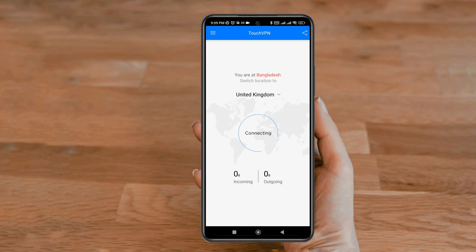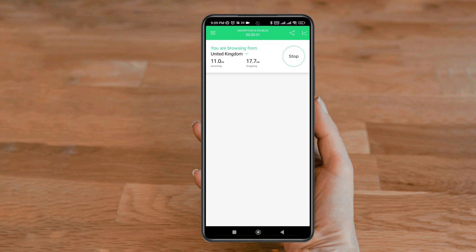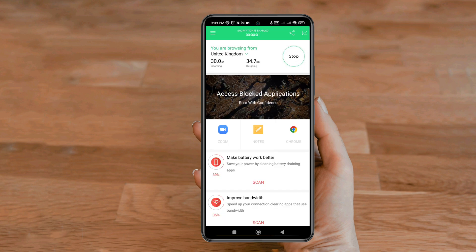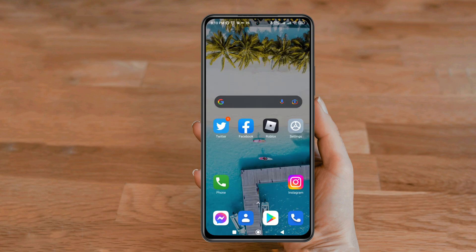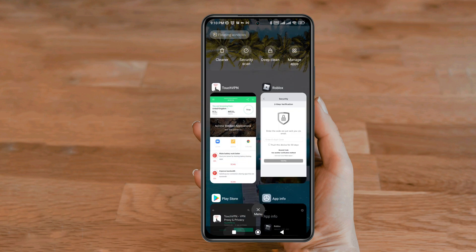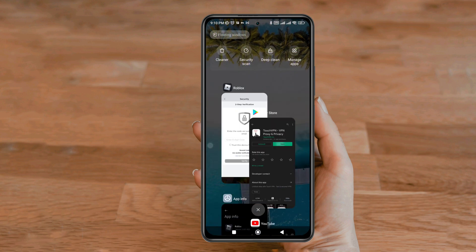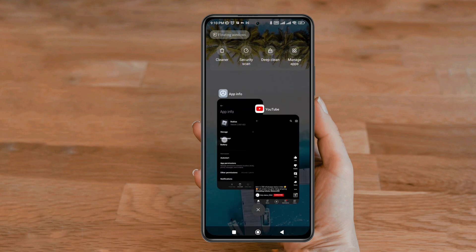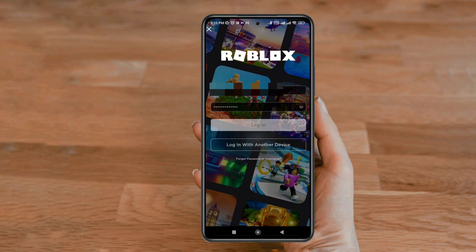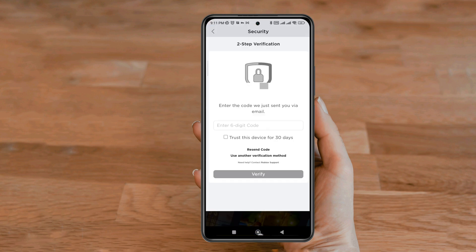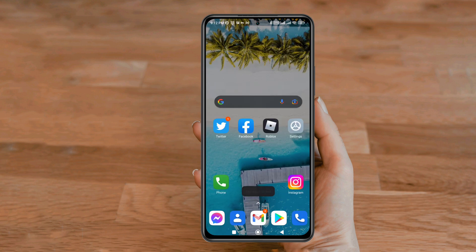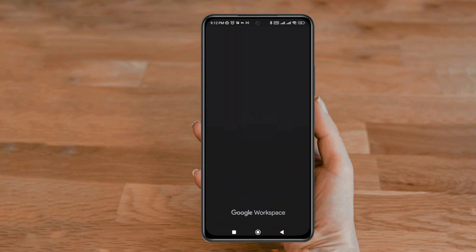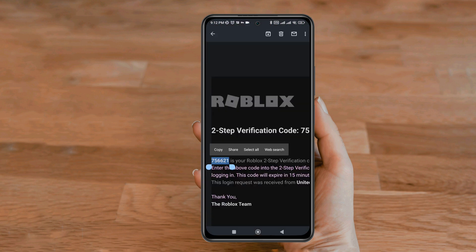Choose a country in the VPN, then go back. Now open the game and log in. Then go to your email or messages to collect the authentication code.